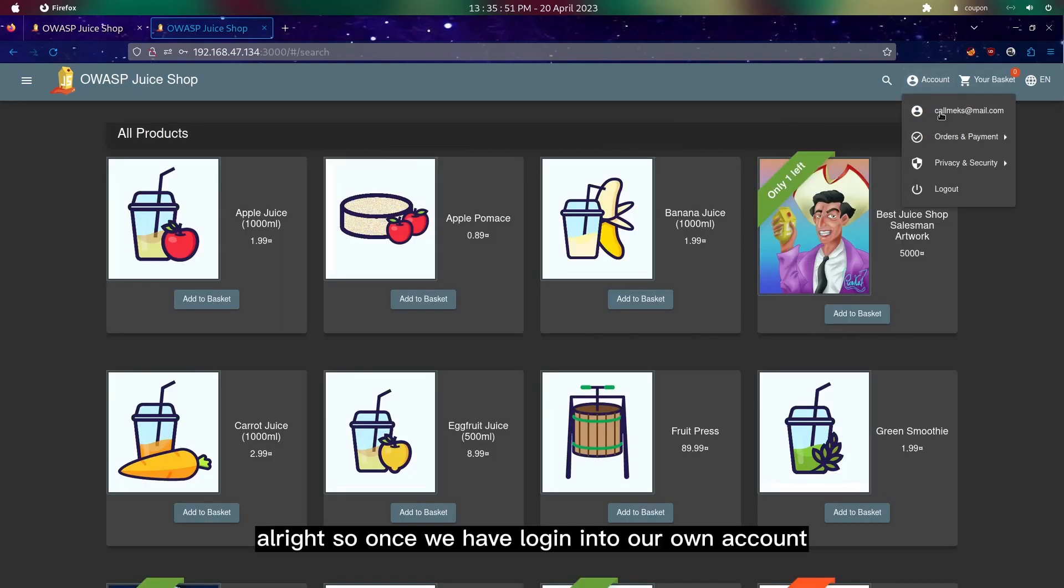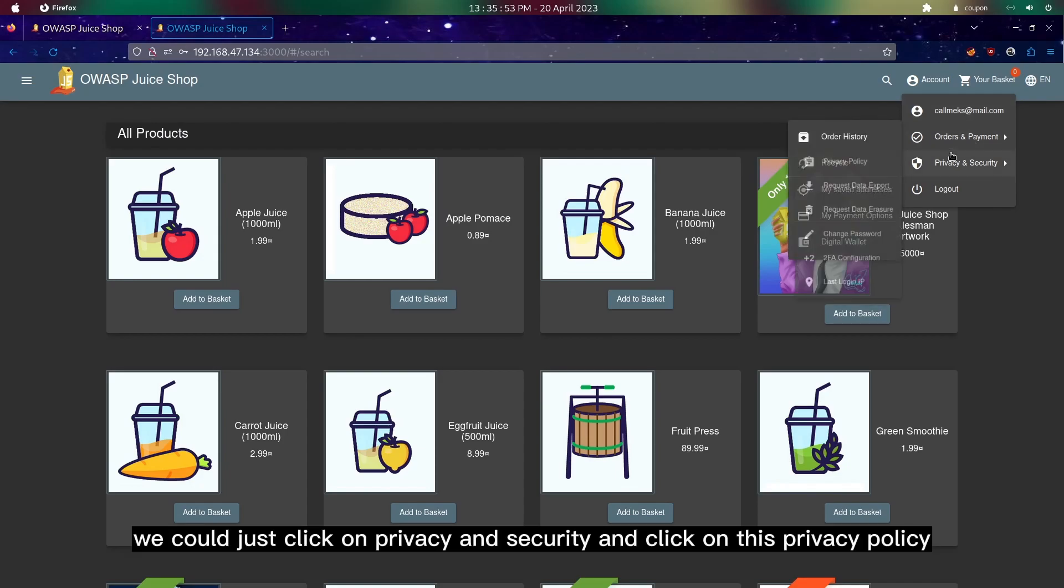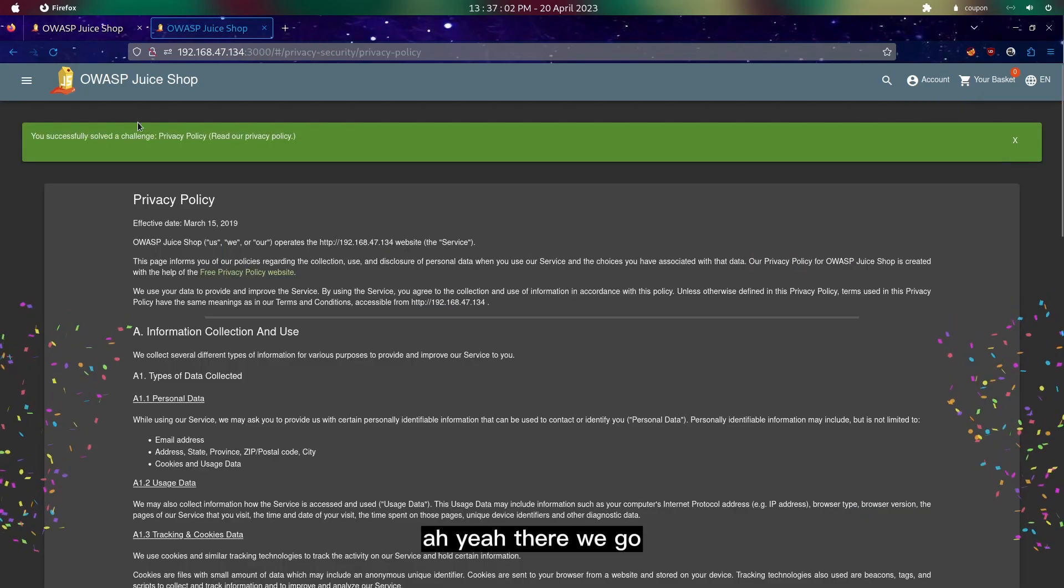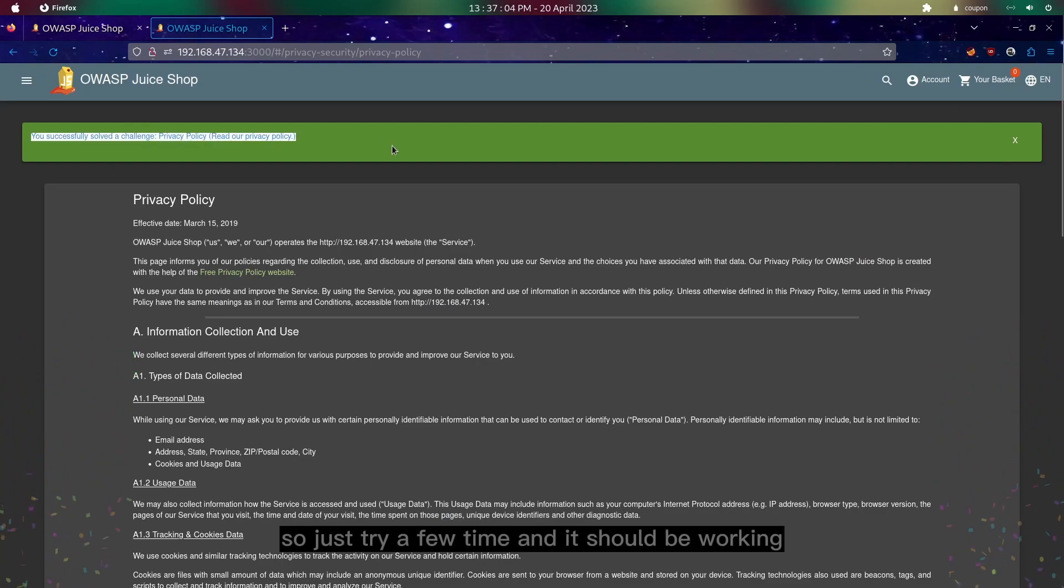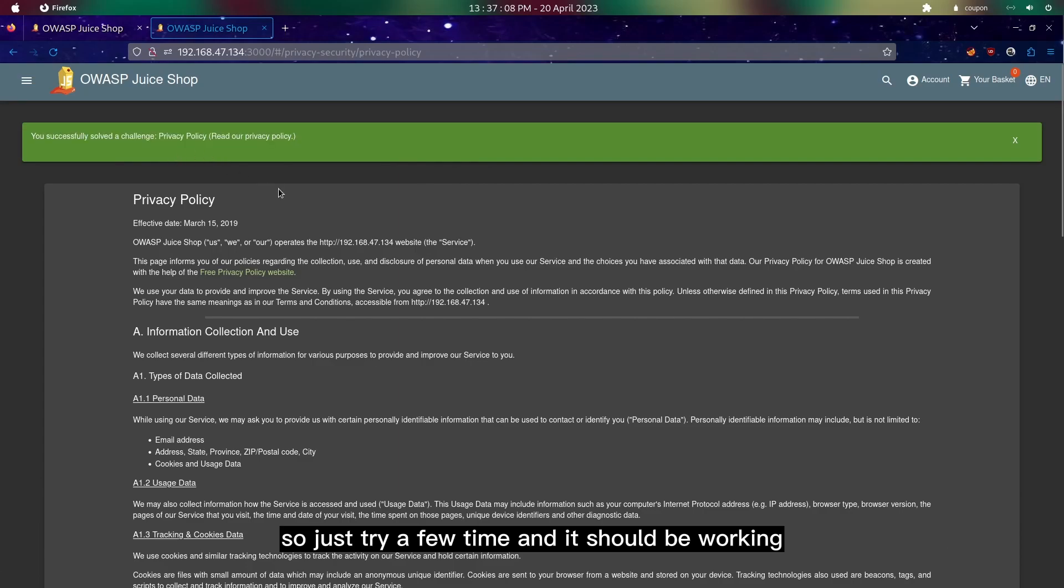Once we have logged in to our own account we could just click on privacy and security and click on this bar. There we go, just try a few times and it should be working.